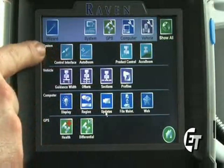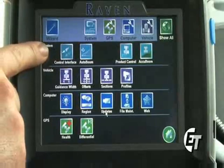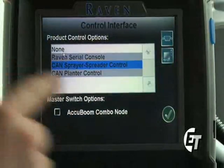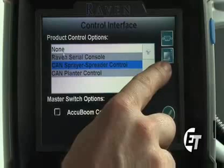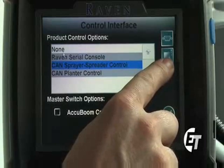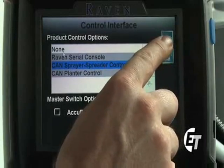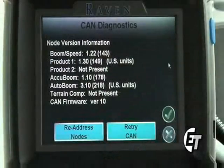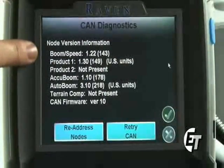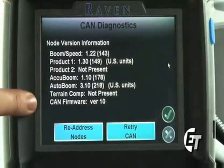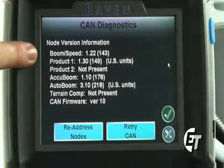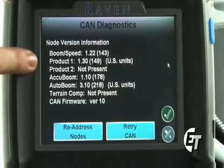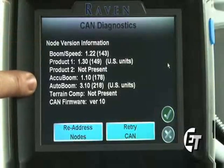Then you will see the icon marked Control Interface. Simply select that and you will see two icons — one with the picture of a node and one with the picture of a serial connection. Simply select the picture of the node. This will then give us all our node and software information for our system. This can be useful while troubleshooting any errors that you may come up with while operating your system.